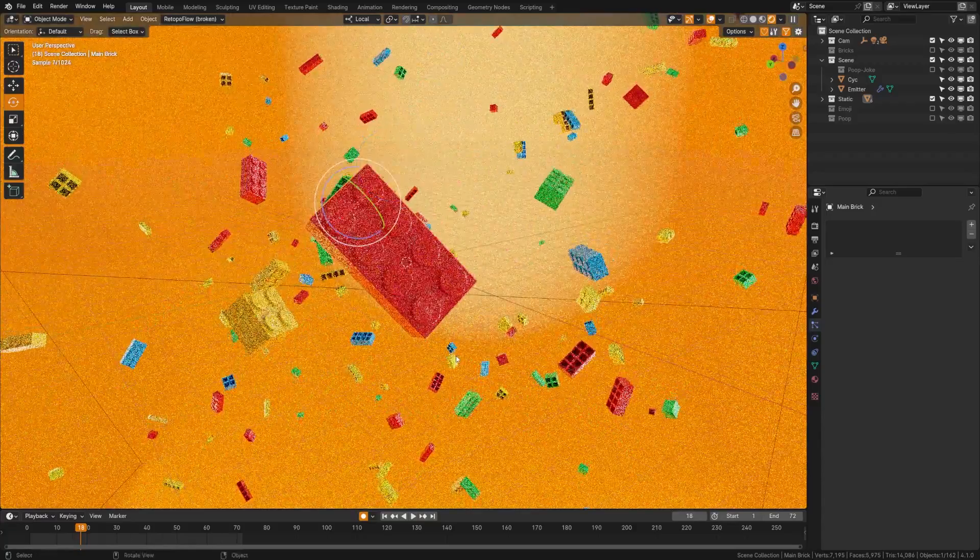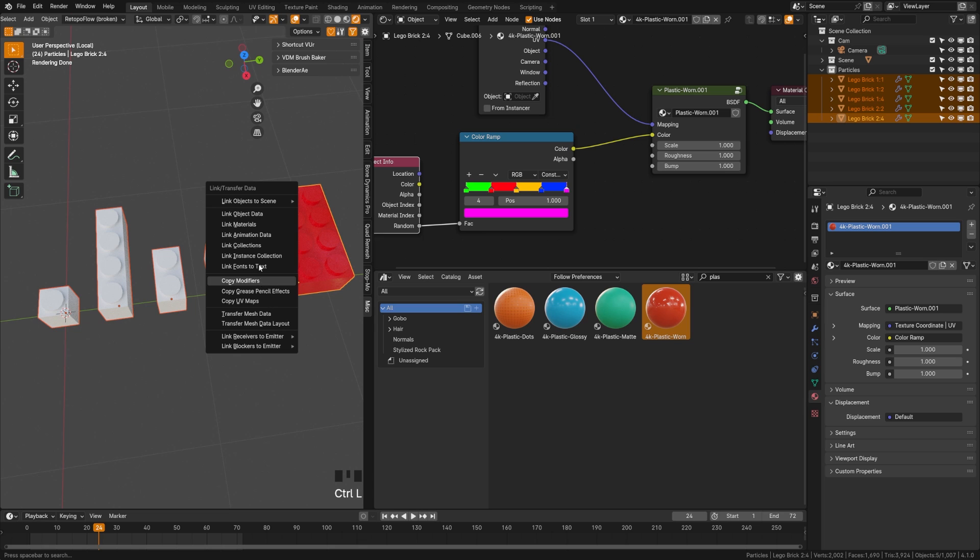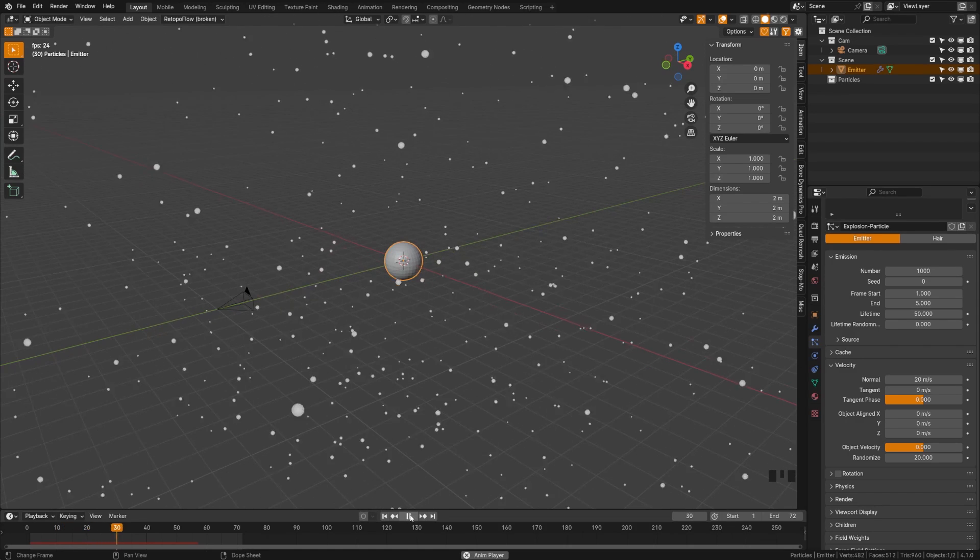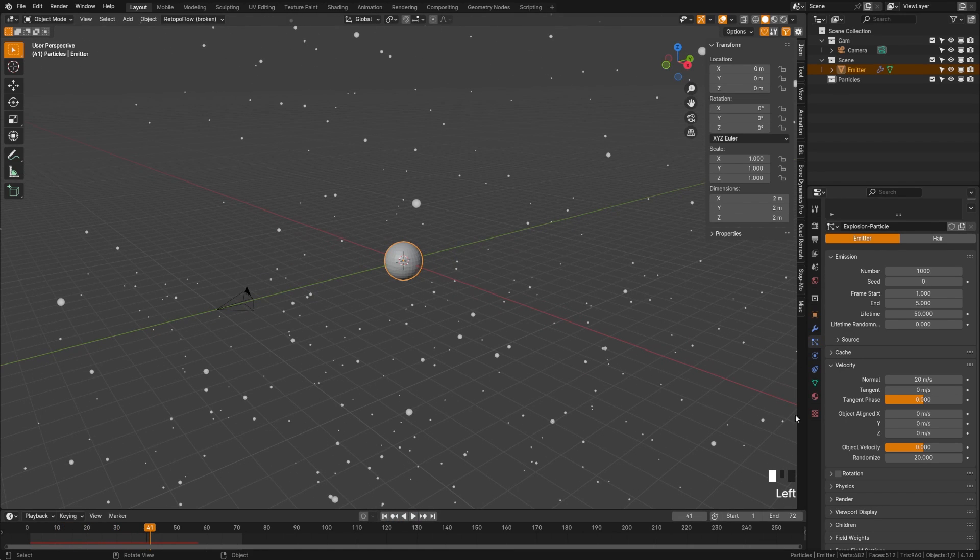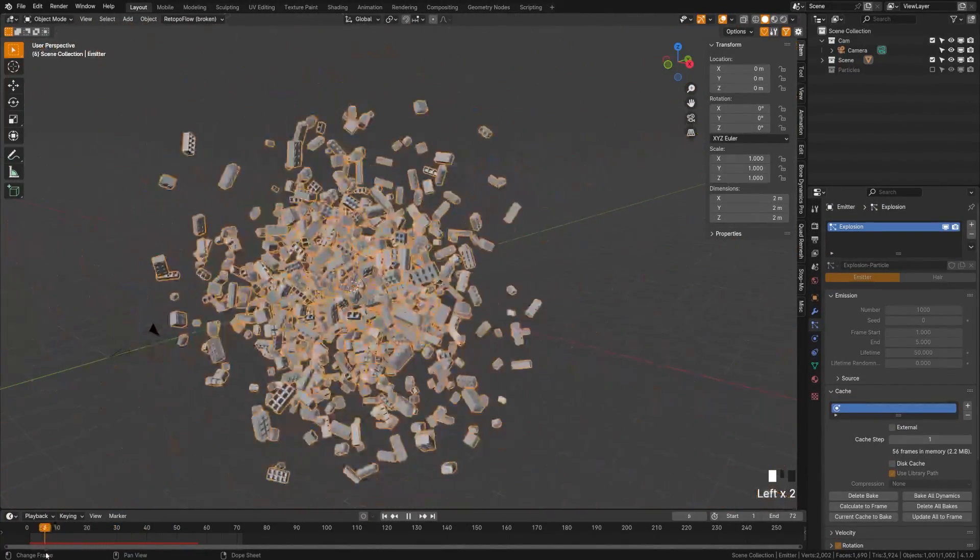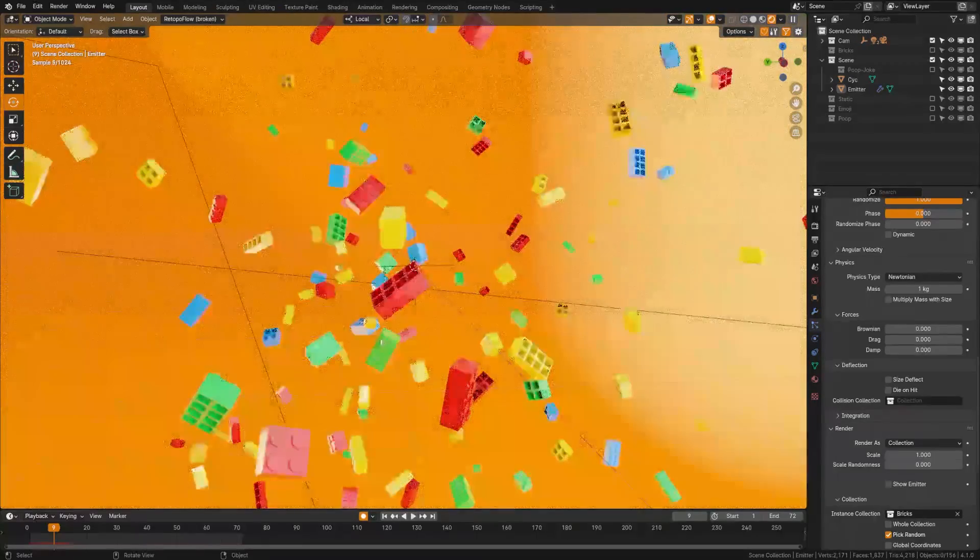If you've ever tried motion graphics in Blender, you might realize that they're pretty hard, and if you've ever tried to follow a motion graphics tutorial, they can sometimes be even harder. Which is why in this tutorial, we're going to move at a slow pace and go step by step so absolute beginners can follow along on how to create this object explosion.